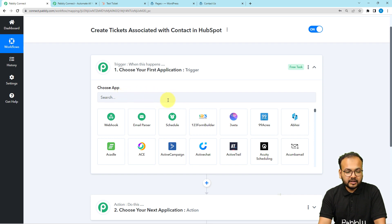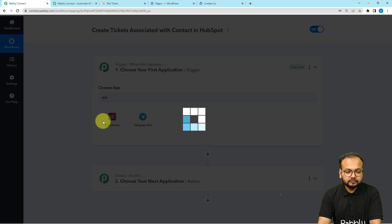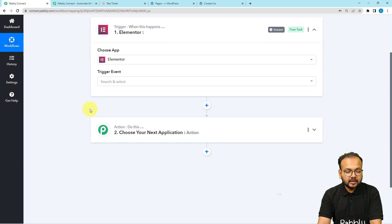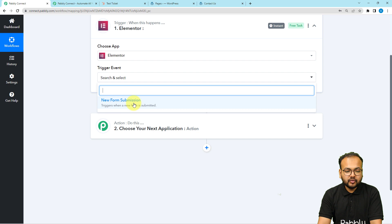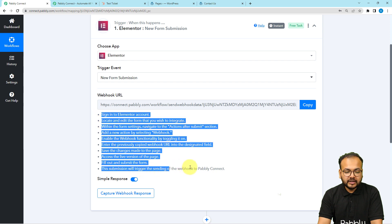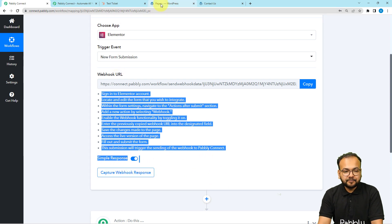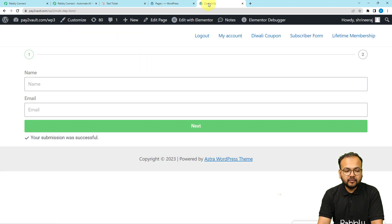In the trigger section, click to choose the application. Select Elementor as the trigger application, then select the trigger event as New Form Submission. It will give you a webhook URL. By following the instructions provided, we can create a connection with Elementor using this URL and then capture the response of that connection.